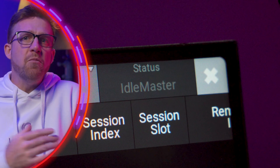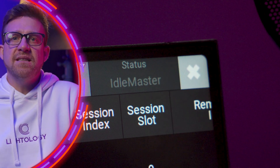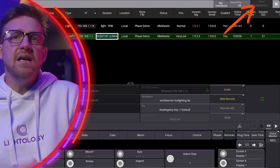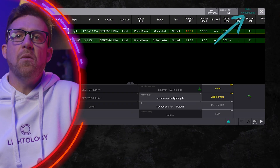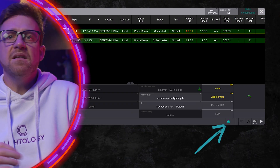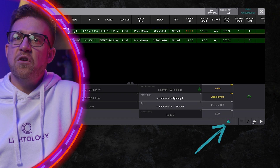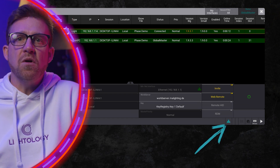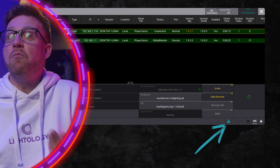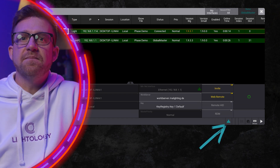If there is only one station in the session, it is the idle master. If there are more stations, it's the global master. This little icon in your command line helps you see at a glance what station is doing what on the network.